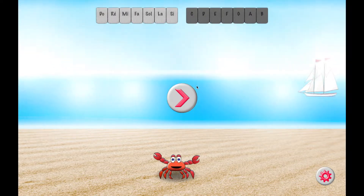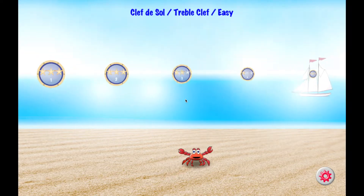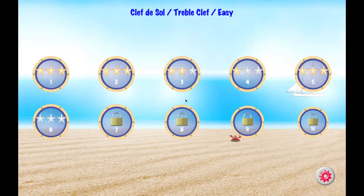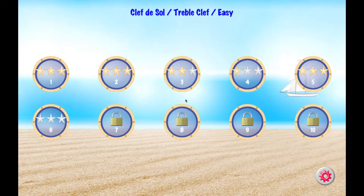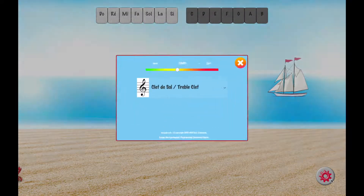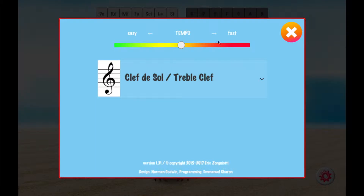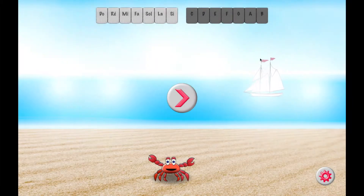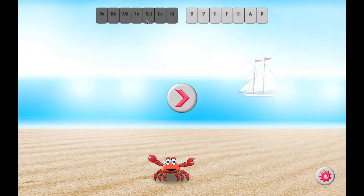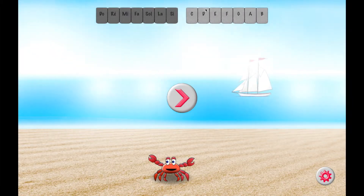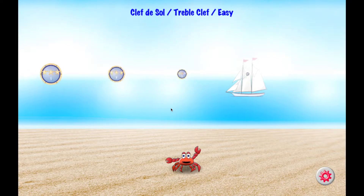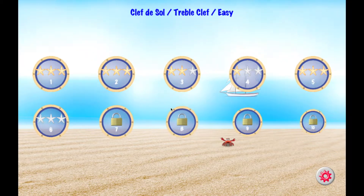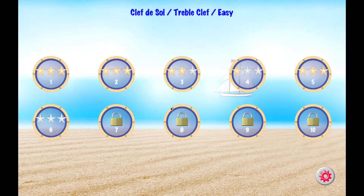I'm going to start the game here and show you how it works. But first of all, I'm going to set what tempo I want. I'm going to put an average tempo and choose the clef itself. And I have the option to choose between the ABC and the French Doremi notations. I just chose the ABC notation.